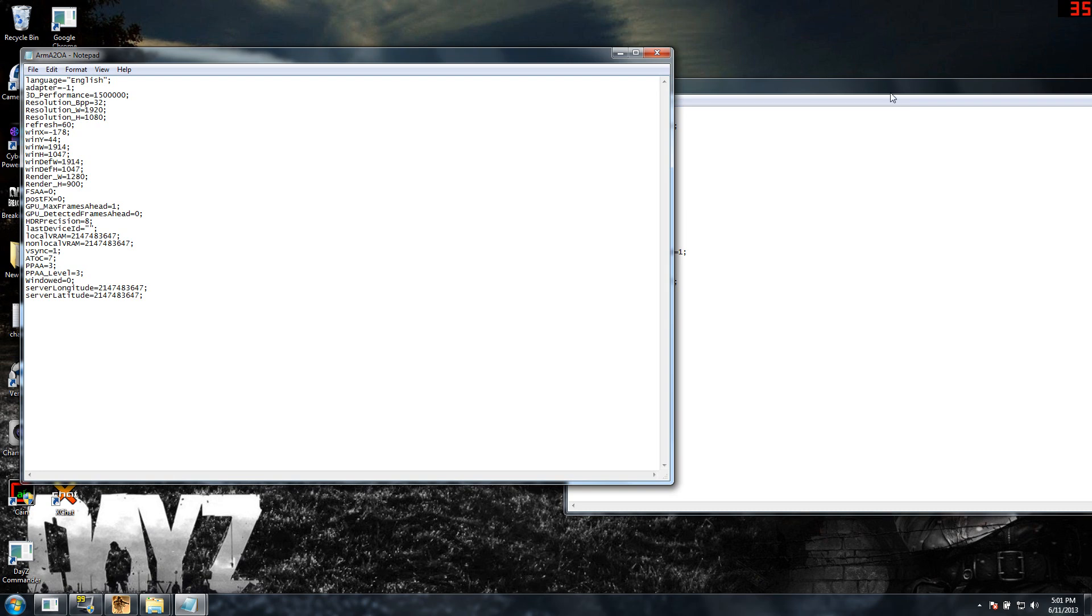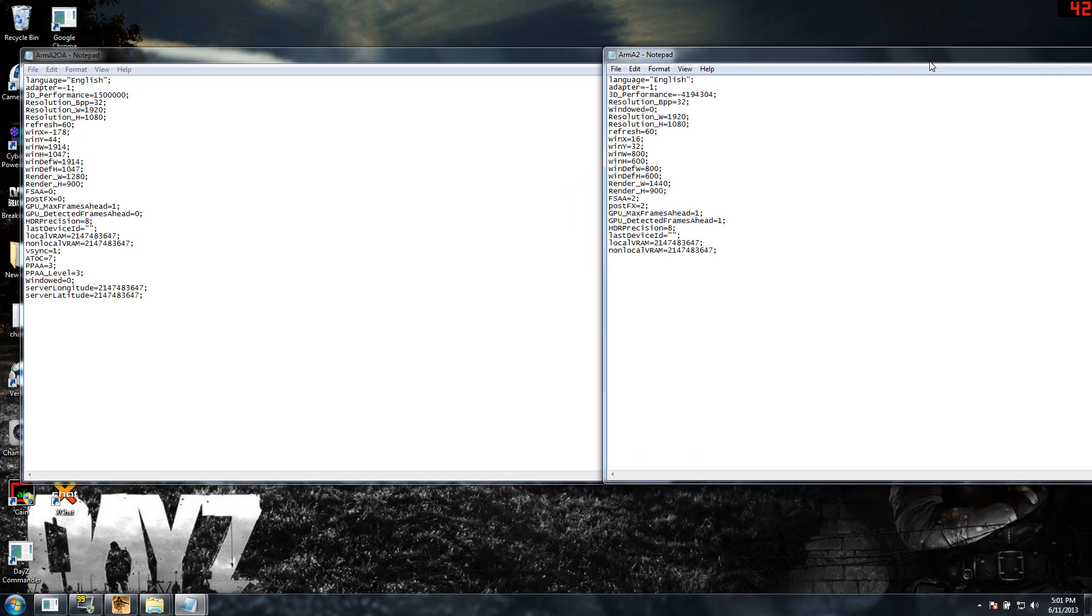And then you'll open both the files up and you'll just see a bunch of settings that you can change manually. And the four settings that we're going to change, two in each document are the GPU Max Frames Ahead and the GPU Detective Frames Ahead.